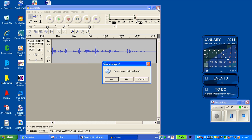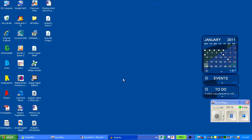I can close Audacity. I'm not going to save the changes because it's prompting me right now to save it within Audacity and I don't really need to do that.